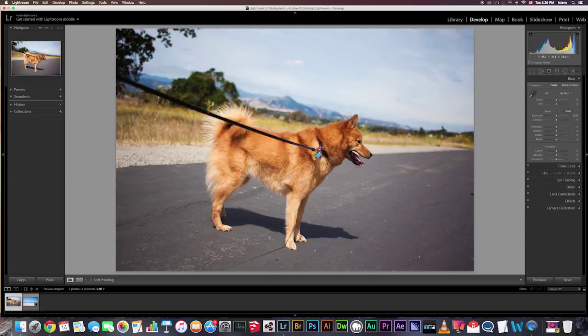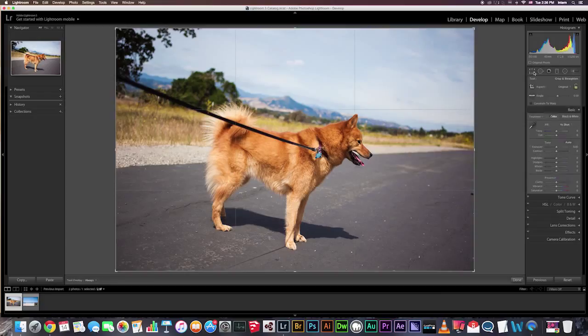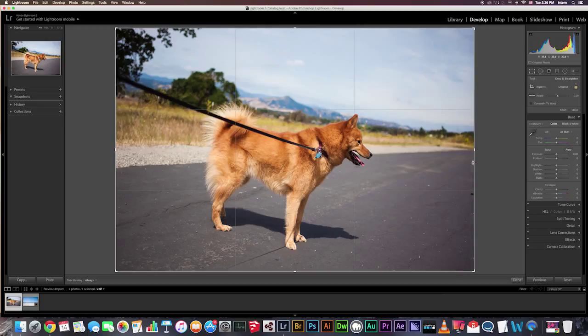So this image is pretty crooked. You can see the horizon right here is slanted. So let's start by clicking the Crop Overlay tool, or you can press R. Here you see our grid is showing, but it might be kind of distracting when you're straightening an image. So we're going to take that away by pressing H.